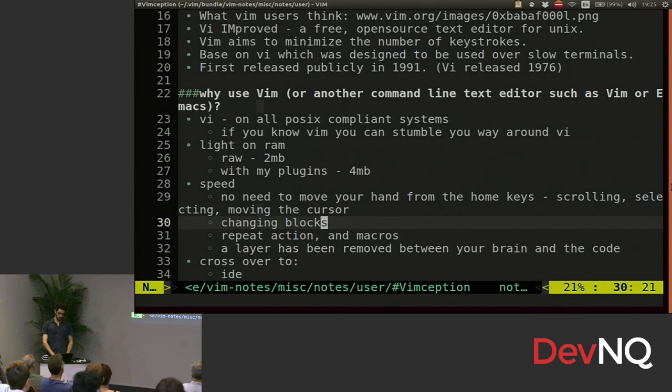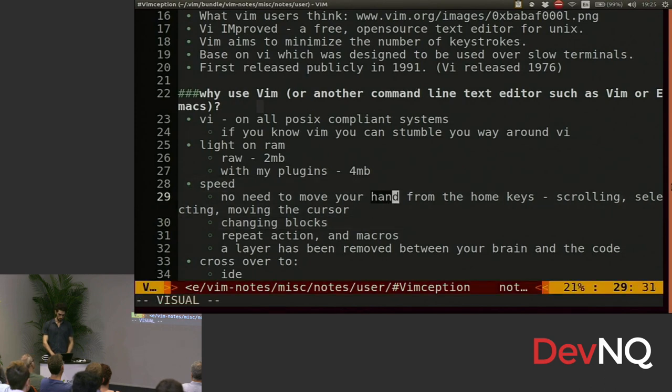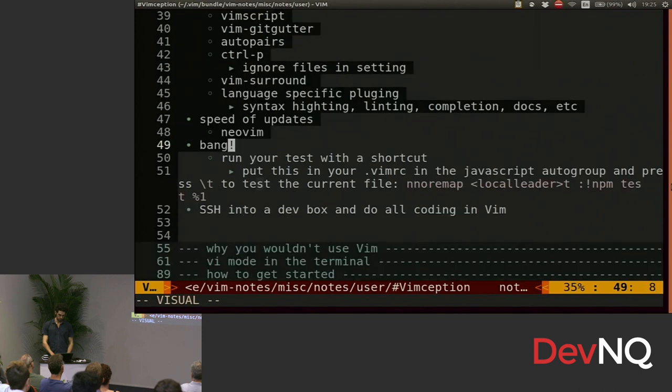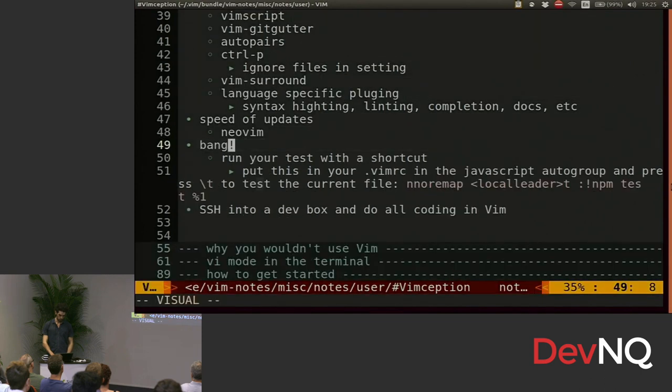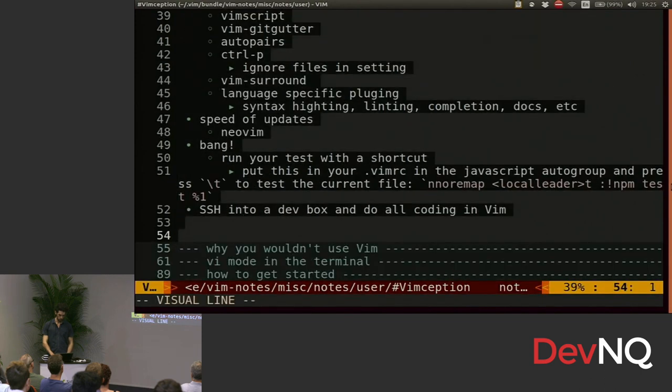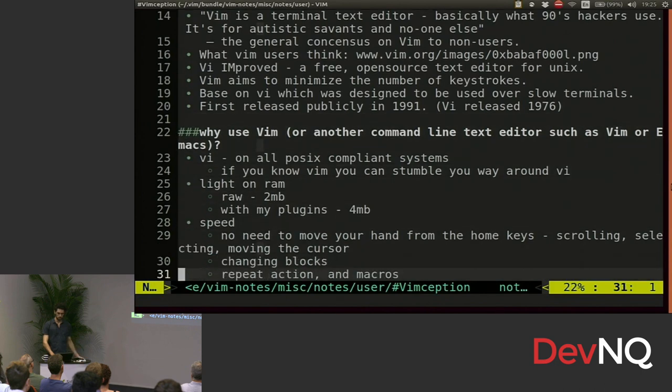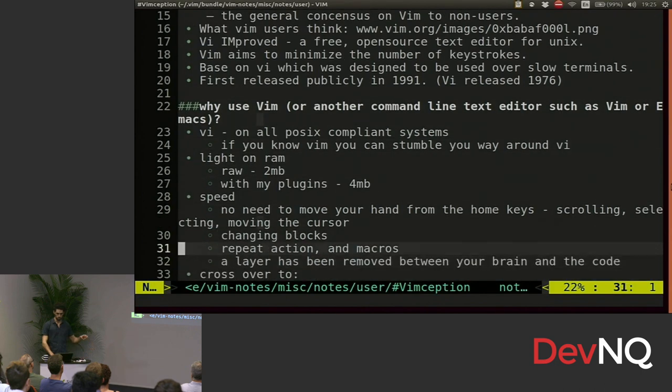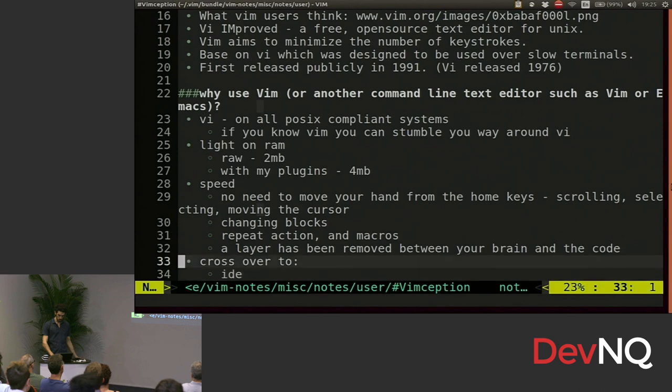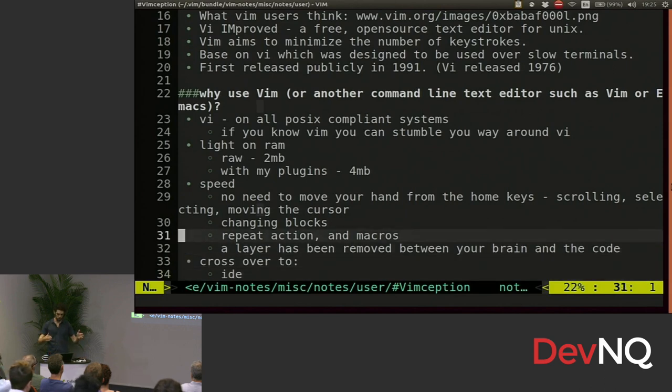So a word is a block, so I can select a word, I can select a sentence, I can select a paragraph. That's all because it uses blocks. A block is like a model for a section of text.